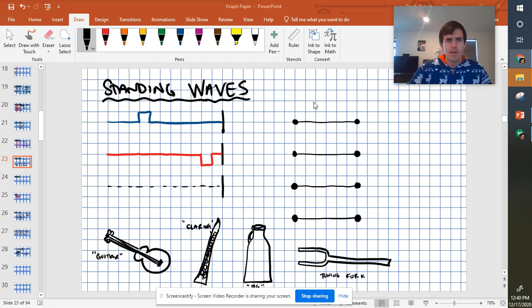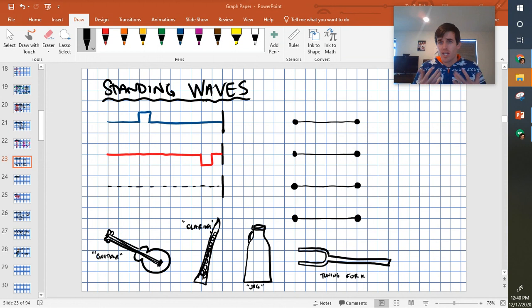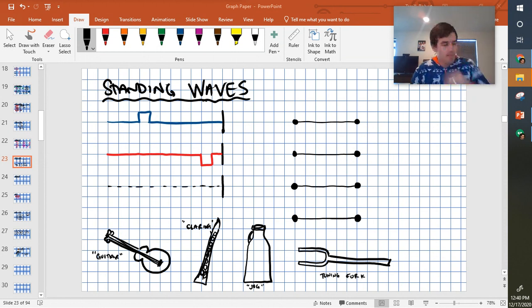All right, so let's talk about standing waves. Standing waves are definitely one of the more interesting and complicated concepts in this unit.